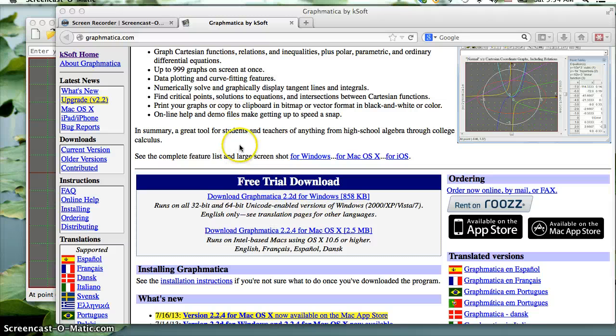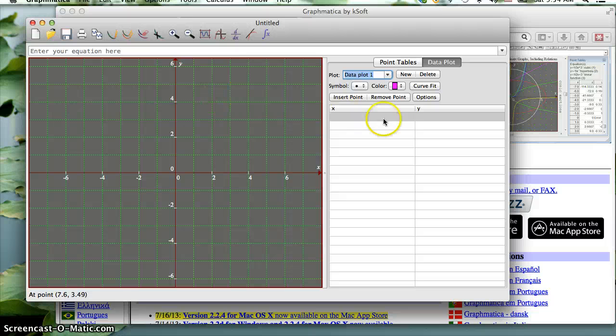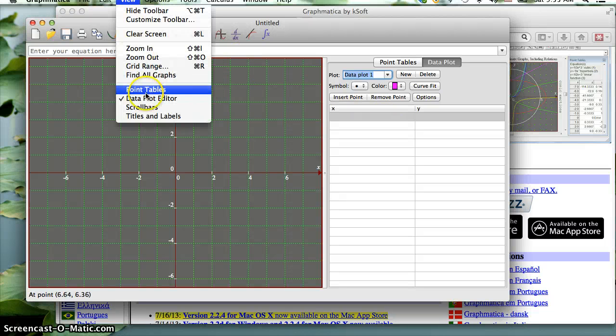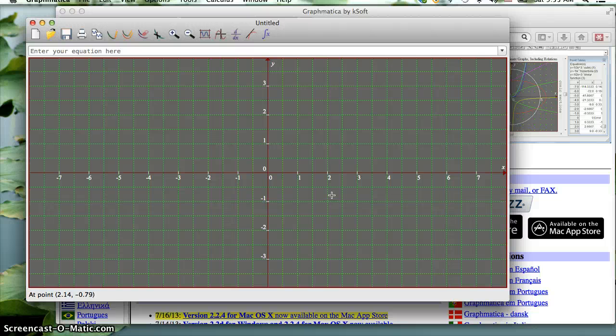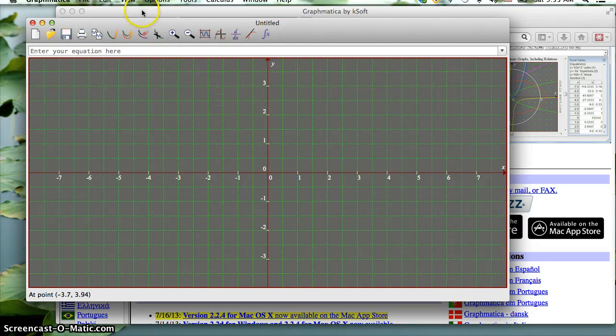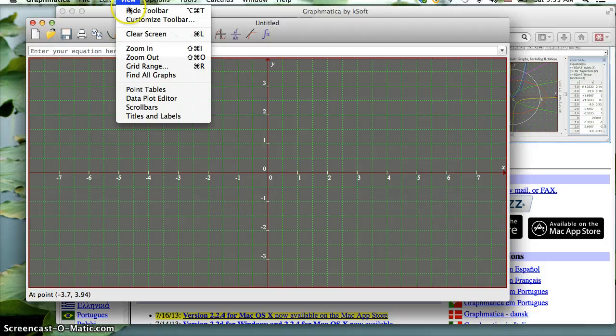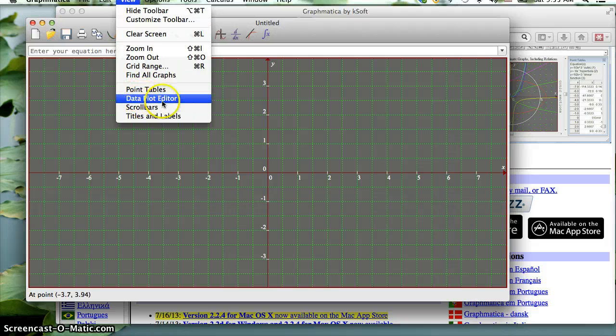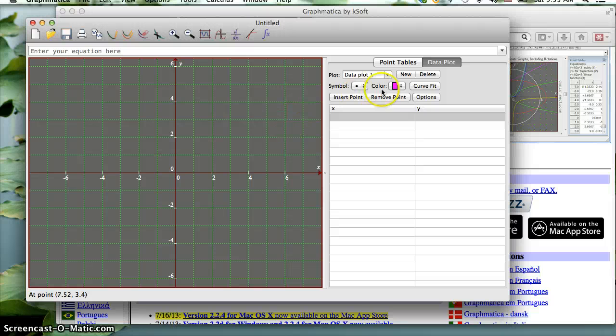Once you have downloaded it, just open it up and you should get something that looks like this, although you won't see the data points. What you want to do is go up to the View menu and go to the Data Plot Editor.